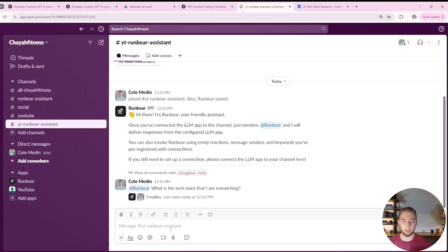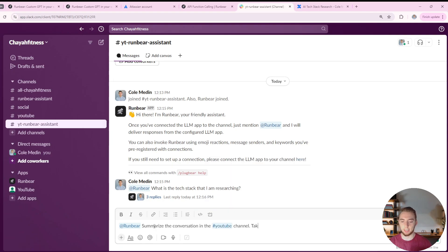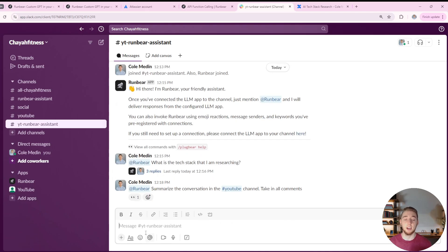So I added RunBear into this channel as well, so it has the ability to read this conversation. And now I can go back to my other channel that I'm using. And I'll say at RunBear, summarize the conversation in the YouTube channel. And I'll say take in all comments, just so that it's taking in everything for its summary.